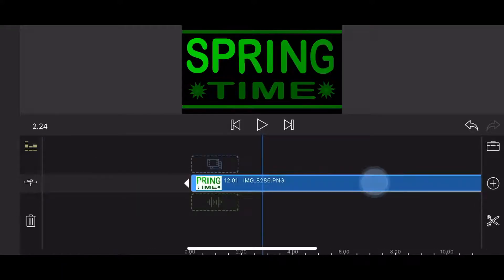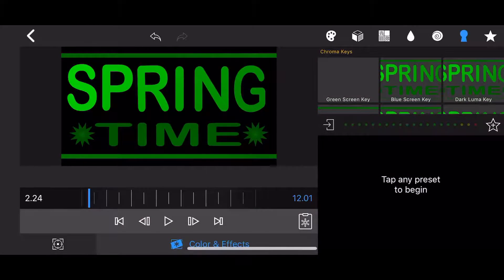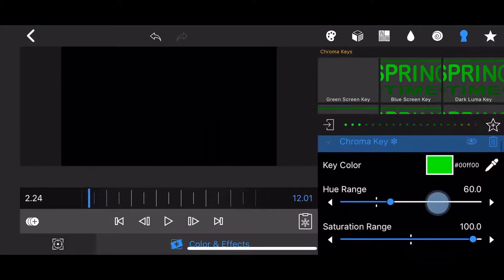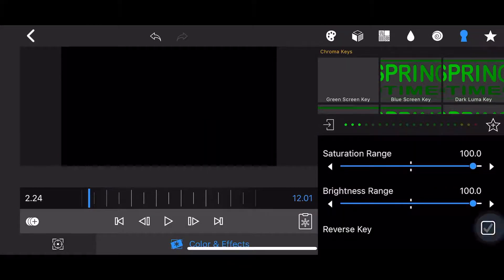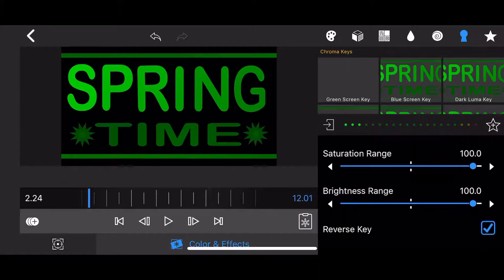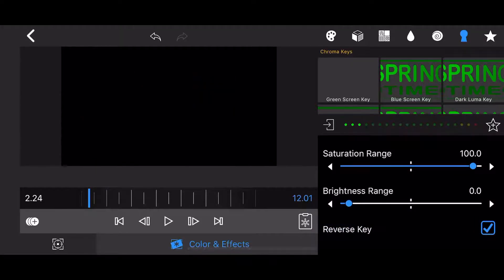Edit the image. Apply the chroma key effect and reverse it in the same way as was done before. Notice how the gradients affect the reveal of the different components in the image as the brightness range is adjusted.